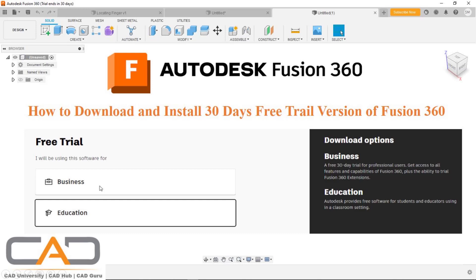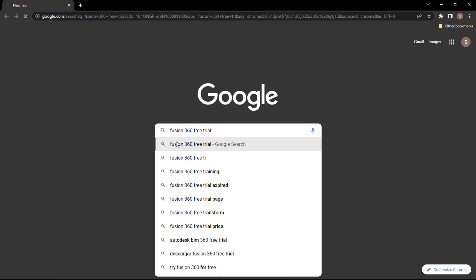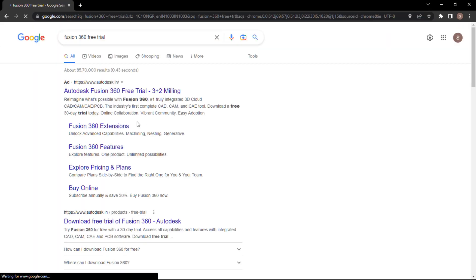Hello everyone, I hope you all are doing well. Here I came up with Fusion 360. We'll see how to download and install the free trial version for 30 days.